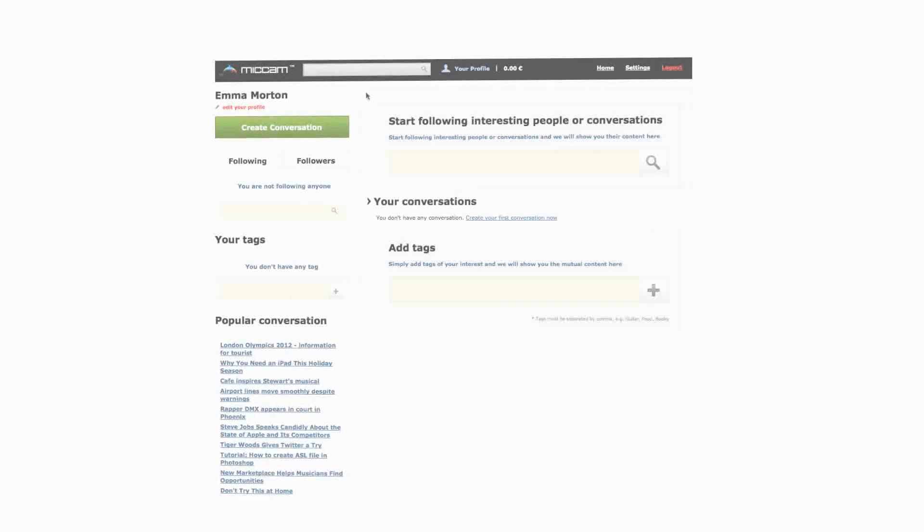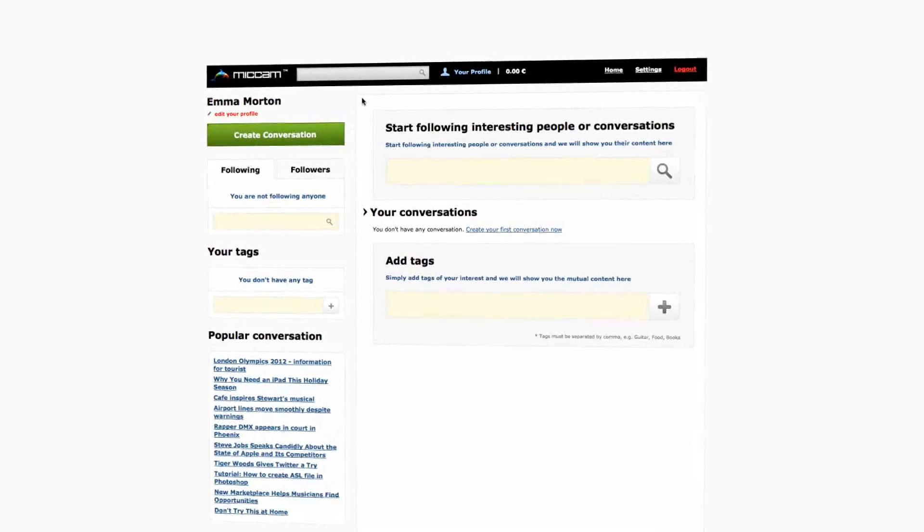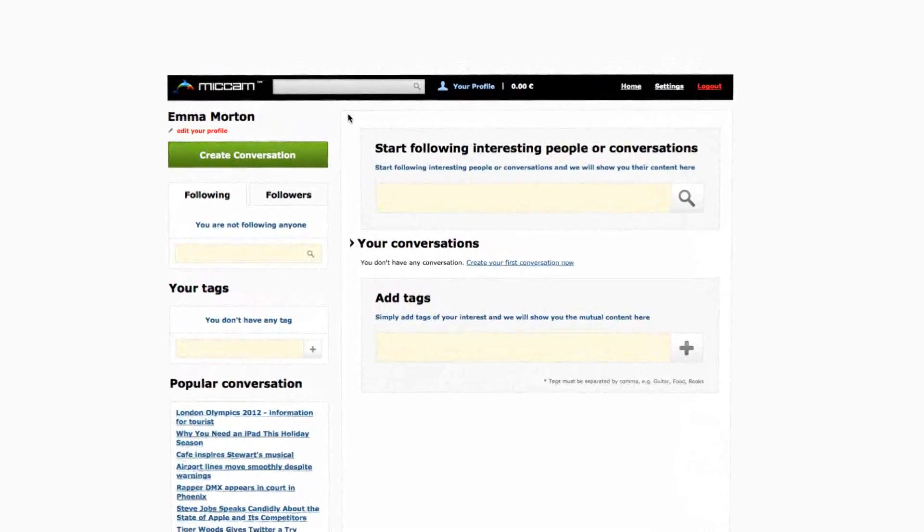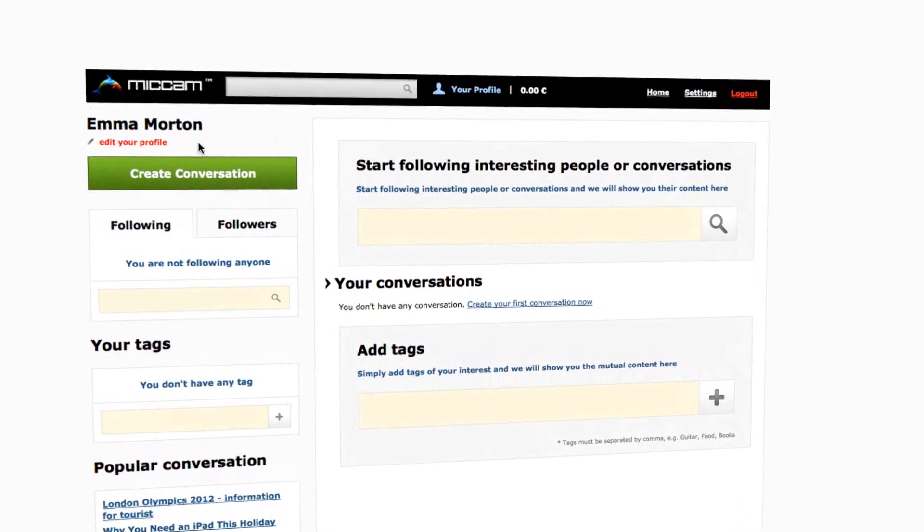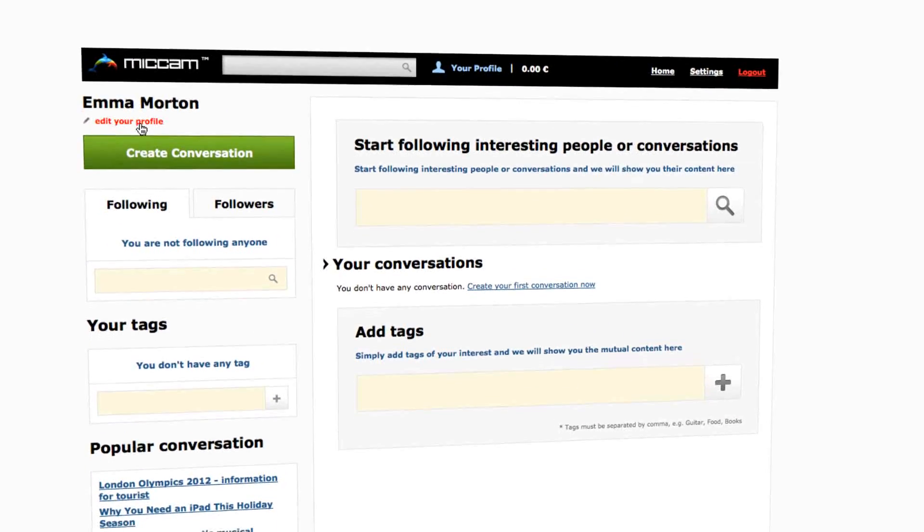Still wondering what Mecham is? Well, Mecham is a communication portal where you can make conversation with other people in real time.